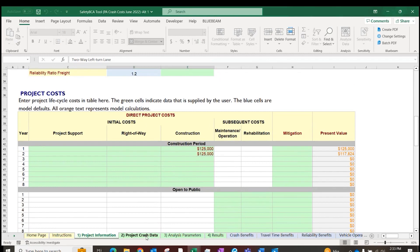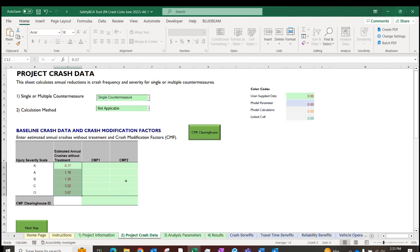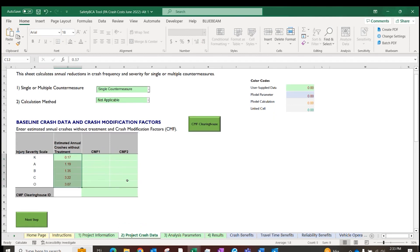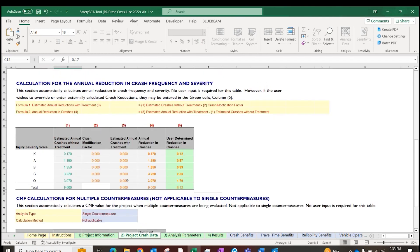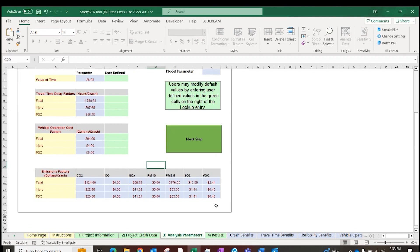Next, enter project crash data. Select single countermeasure, because for every alternative we used separate tools, and now enter their outputs into the BCA tool. The number of crashes per year should be supplied by the KABCO severity scale. Keep the CMF fields empty. Instead, insert in the following table the user-determined crash reduction. Tool A and B do not provide crash predictions for the five KABCO severity levels. You need to take the total crashes from Tool A and B and apply the crash severity factors from Publication 638-A to get the KABCO breakdown.